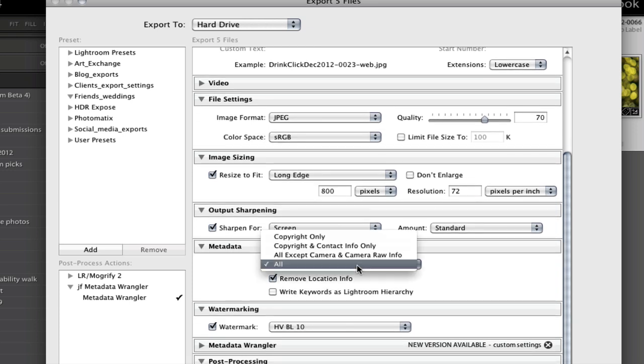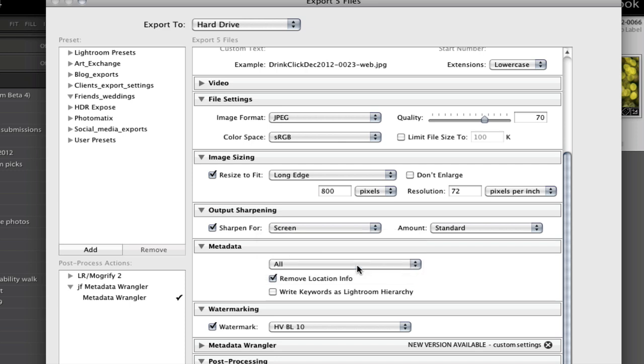Metadata is the data included in the back end of your file — things like your copyright information and your camera data. You can choose copyright only if you don't want your camera data such as aperture and shutter speed showing, or you can have everything showing. I teach, so I like to show everything on my site so that people can see what settings I'm photographing with.